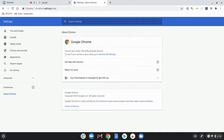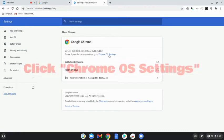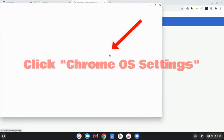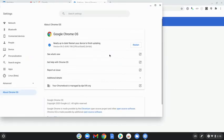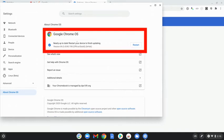Look for where it tells you if your device is up to date. Click on Chrome OS Settings, then select Check for Updates. If yours is up to date, you can select Restart.